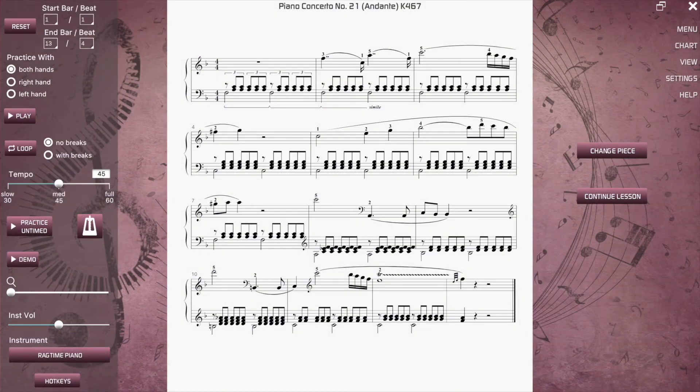If you come across a rhythm or note value you have not seen before, you can use the demo button to hear how it's supposed to be played.